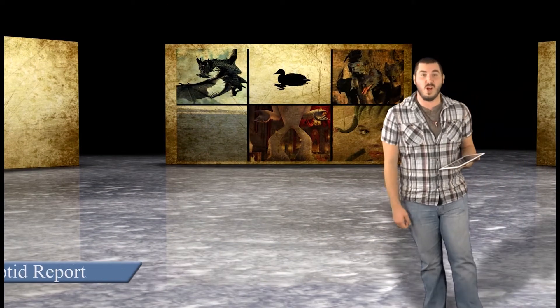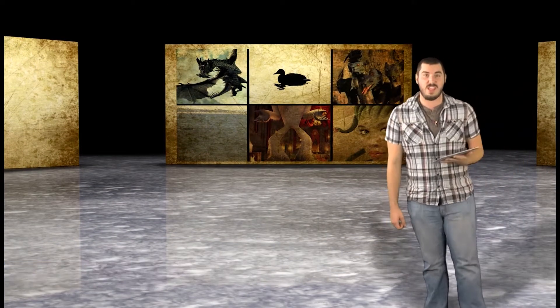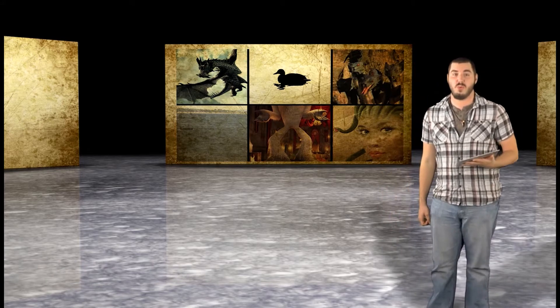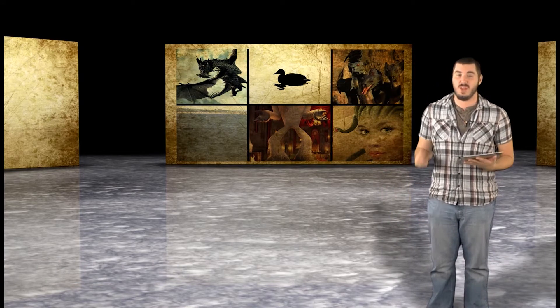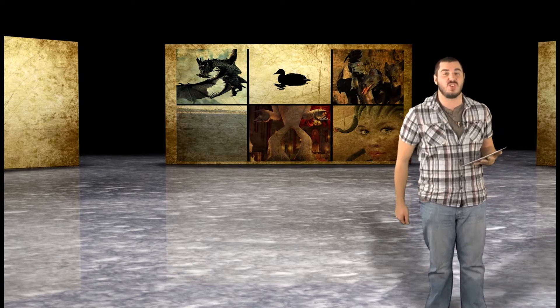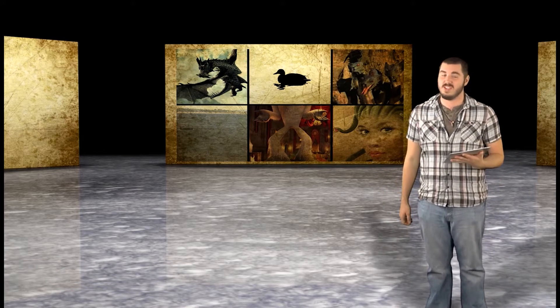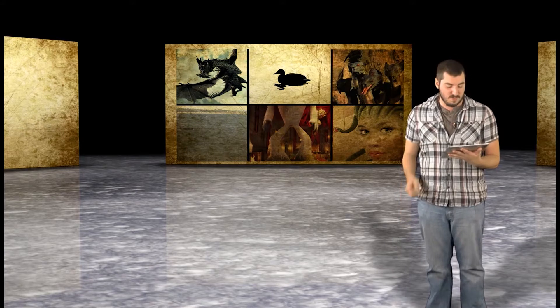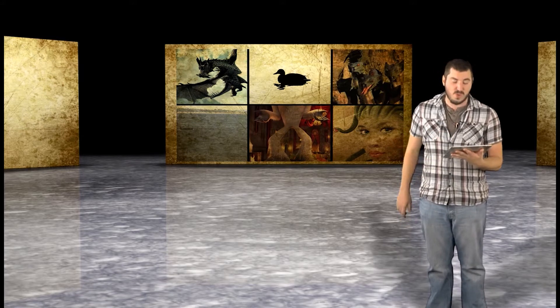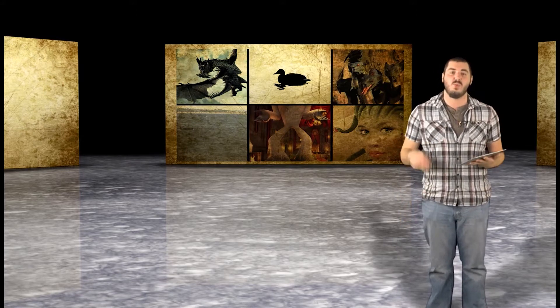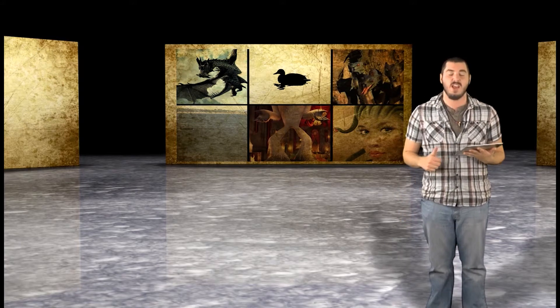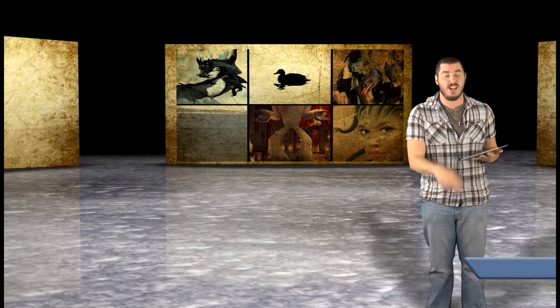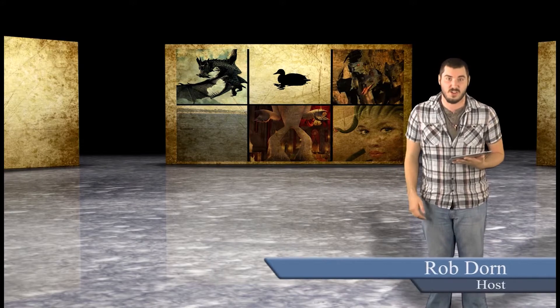Hello and welcome to The Cryptid Report. My name is Rob and we have an exciting show all lined up for you today. So first things off, we are going to be discussing the Loch Ness Monster.